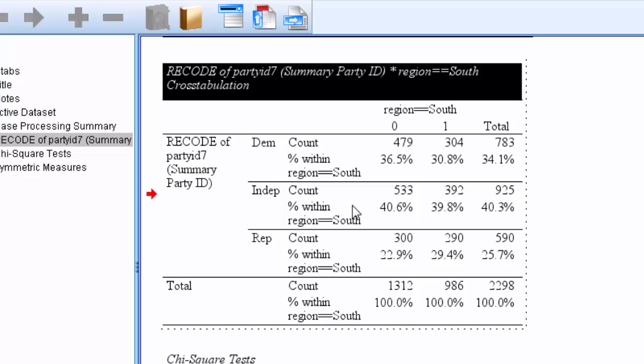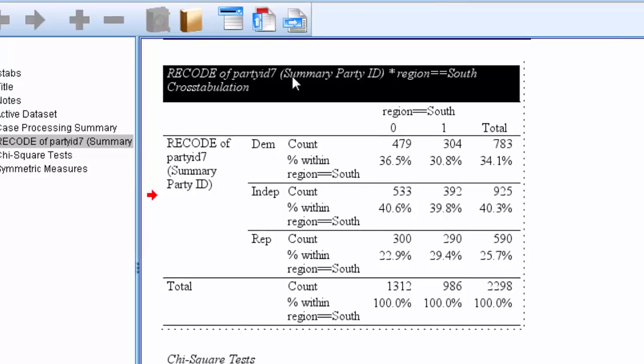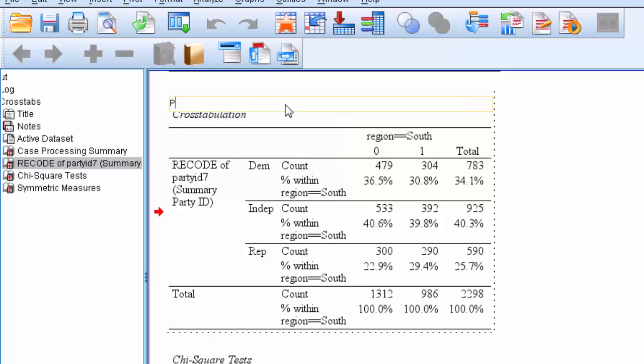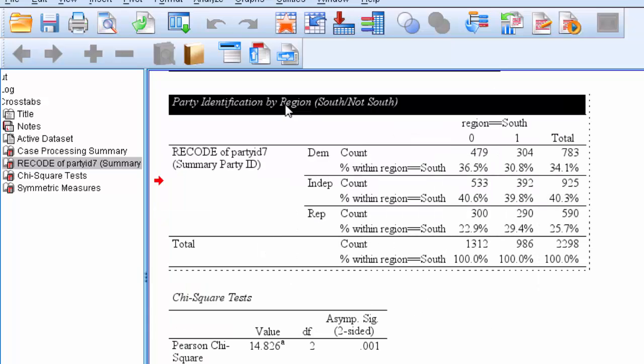Now let's start from the top and work our way down. Double click on the title and we're going to clean up this title a little bit. We're going to title this crosstab our dependent variable by our independent variable. So in our case, party identification by region, and we're going to specify that region is measured south, not south. Hit enter, and that will change our title.